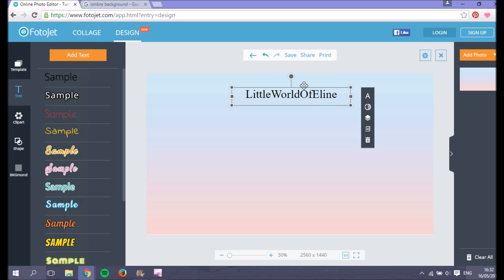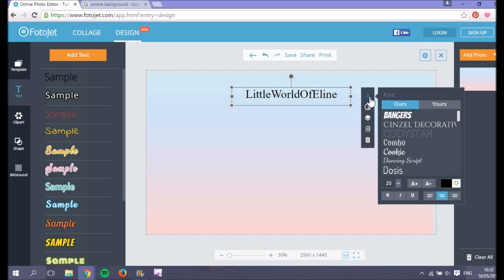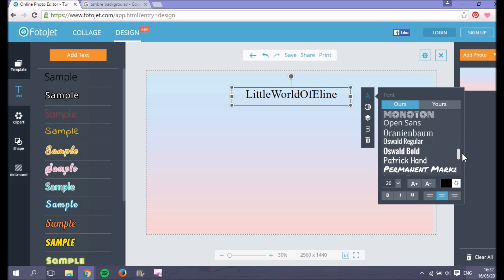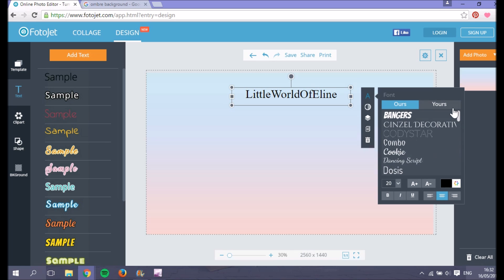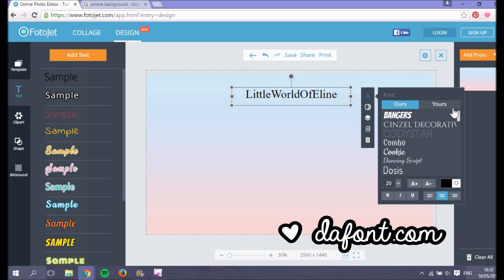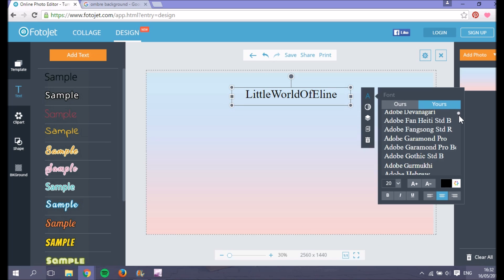Of course this doesn't look nice yet — you can change the font and also make it bigger. Click on the 'A' to choose your font. They have a lot of fonts on the website itself, but you can also download fonts, which is really easy — you can do that on dafont.com. It's super handy.